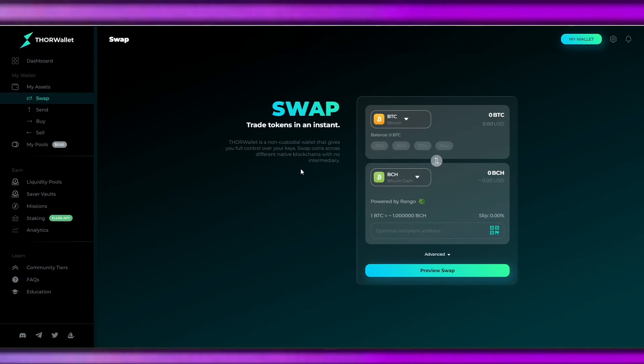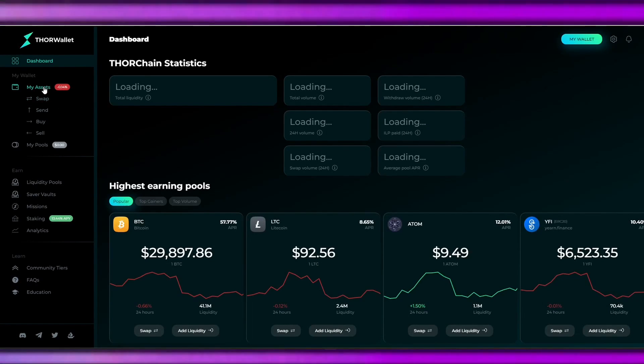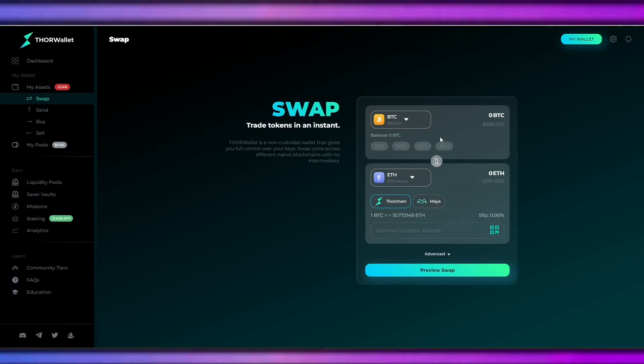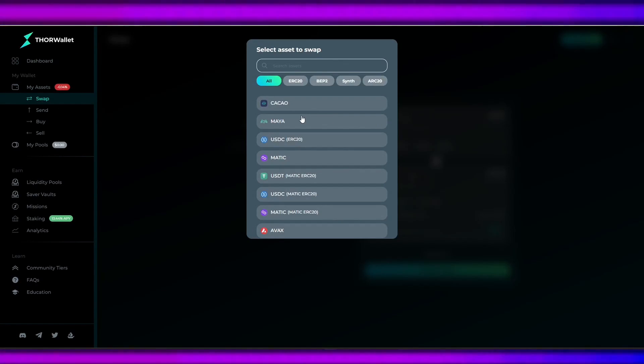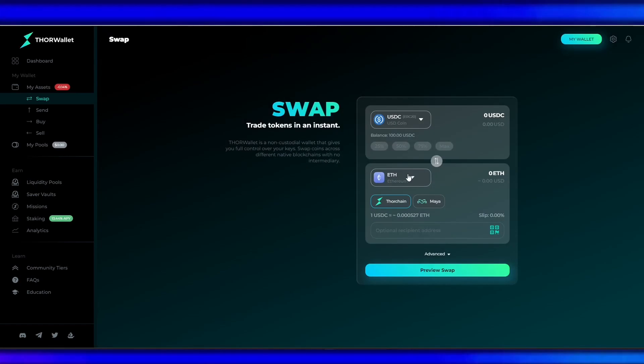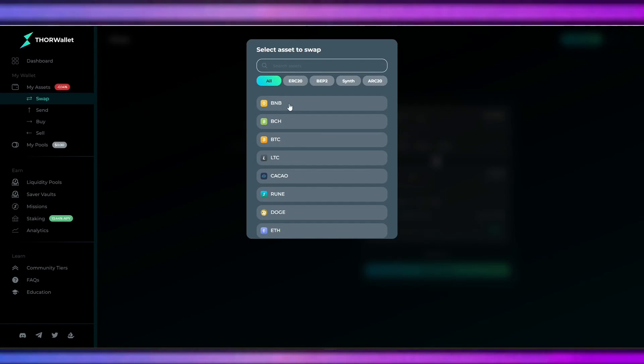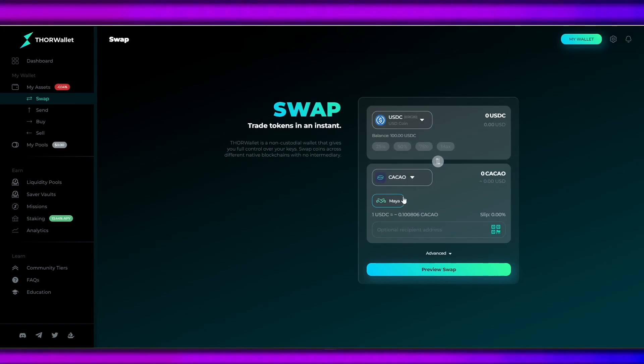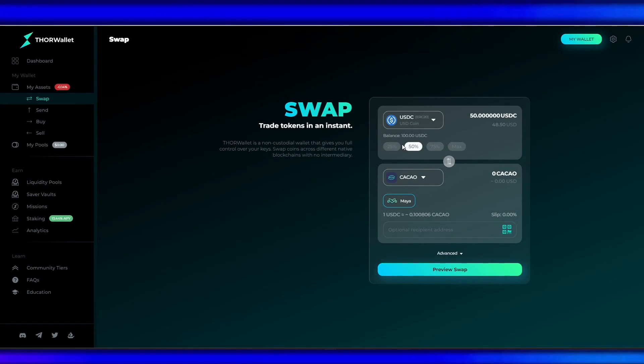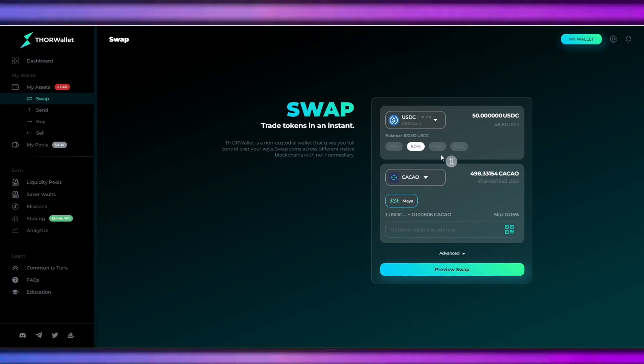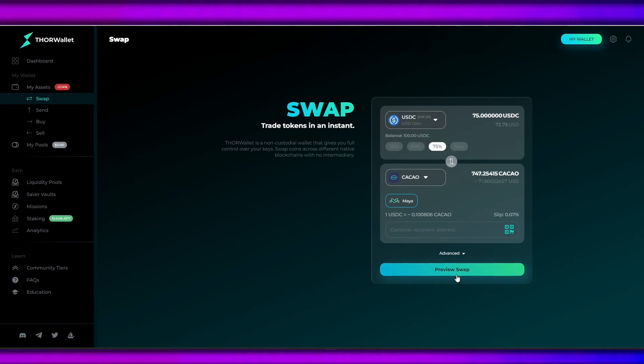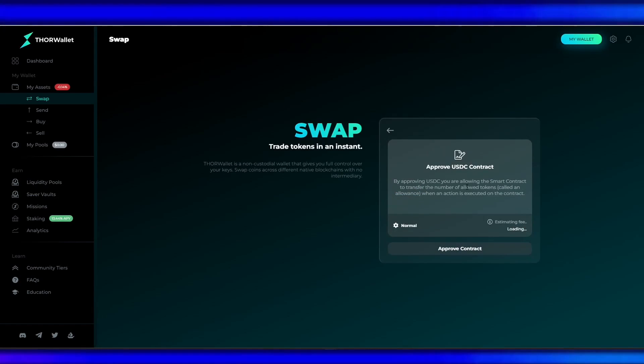This is the dashboard of Thor Wallet. We will swap our assets. I'll be picking USDC to Cacao, which is the Maya token. I'm happy with this value, so just preview swap.